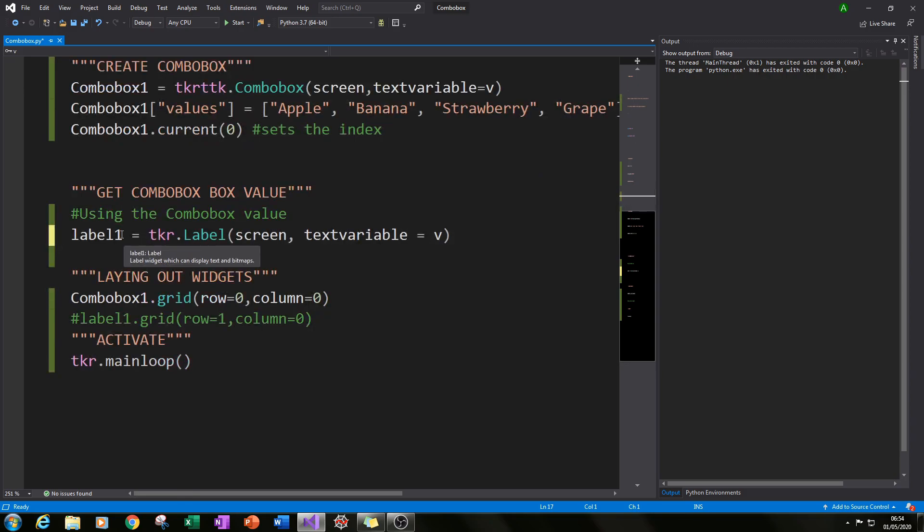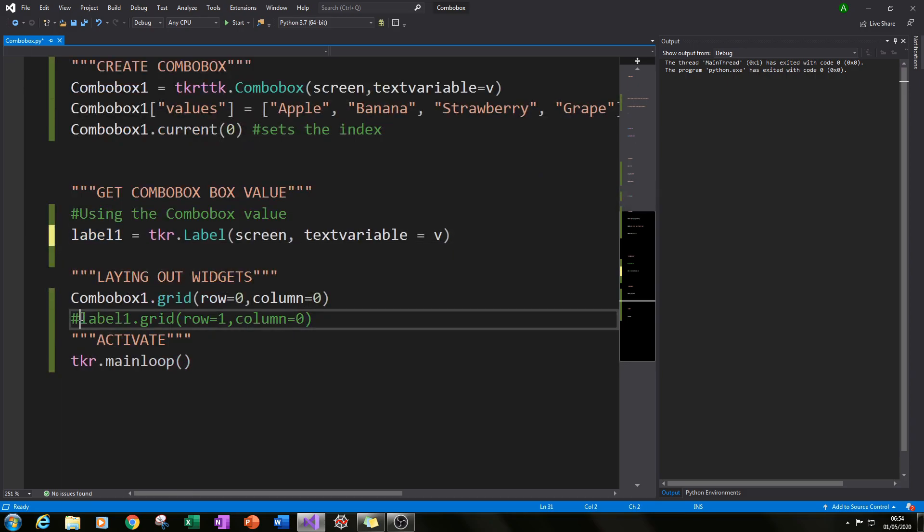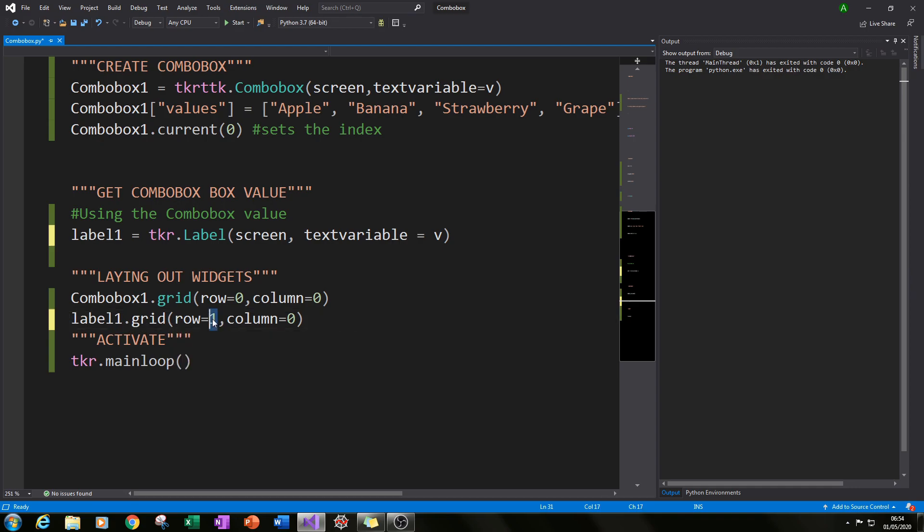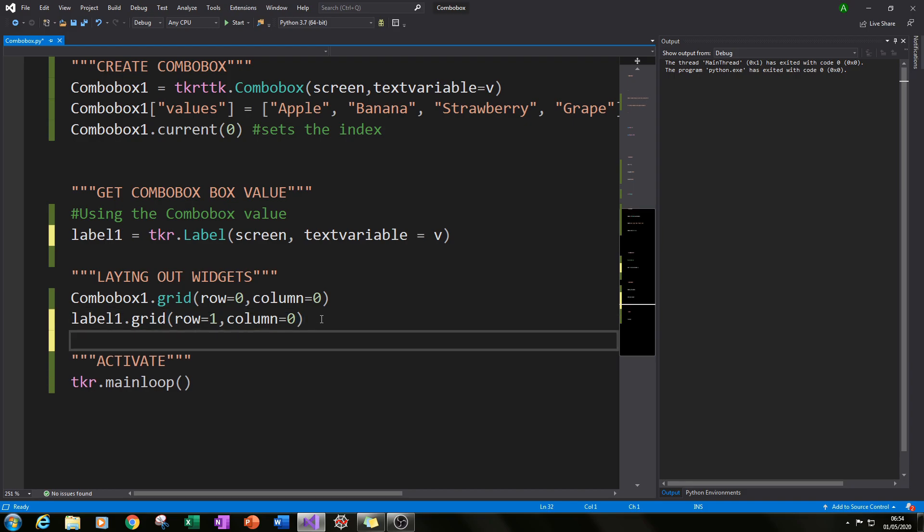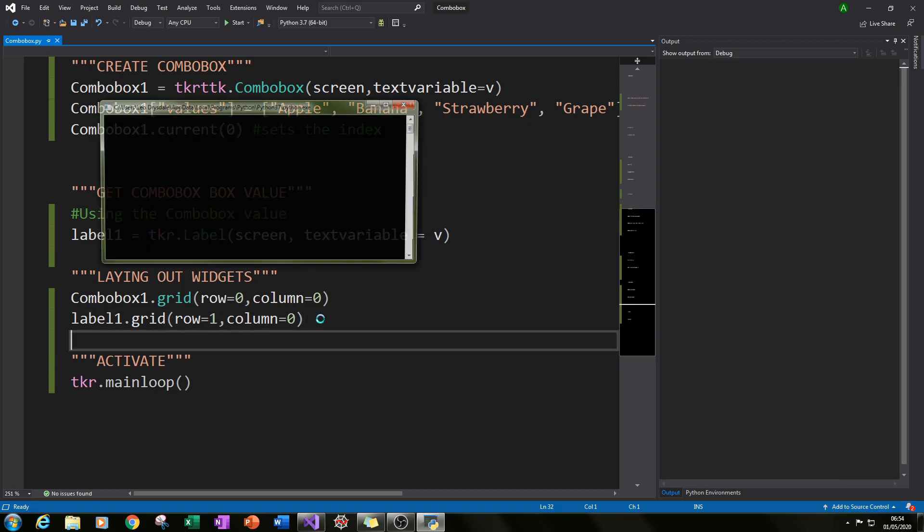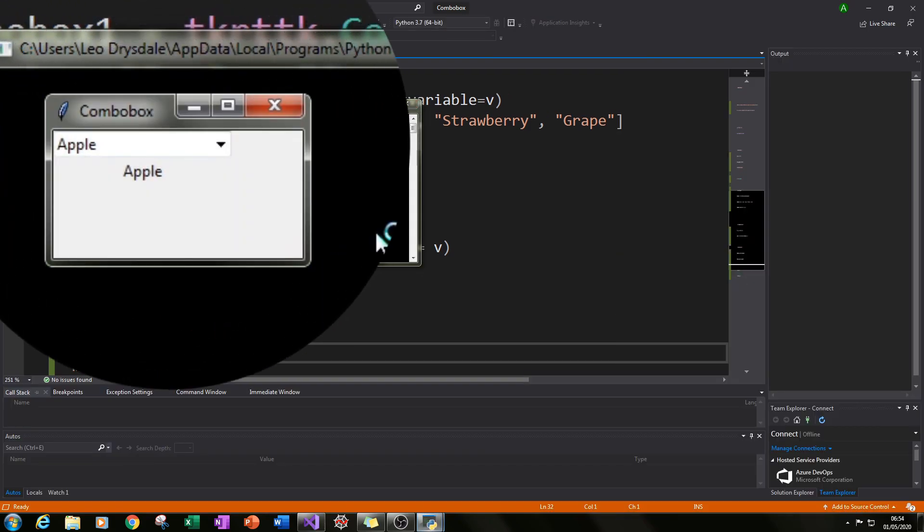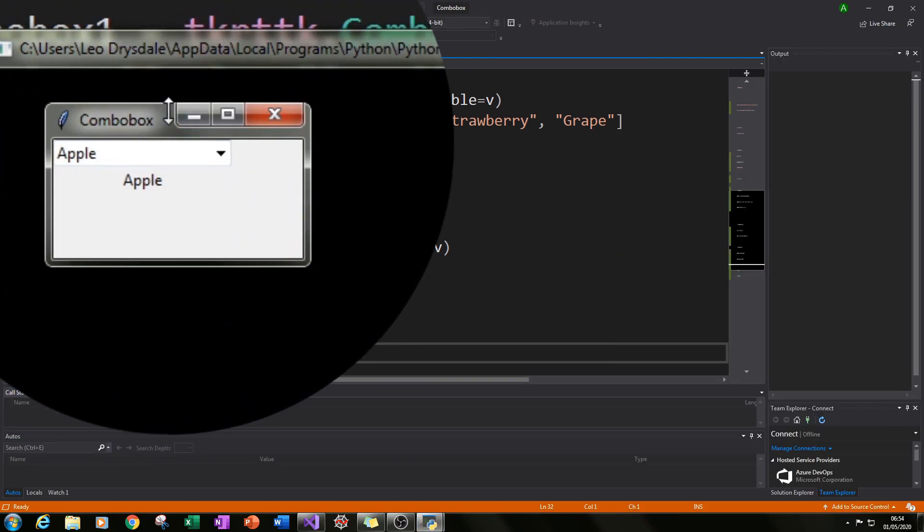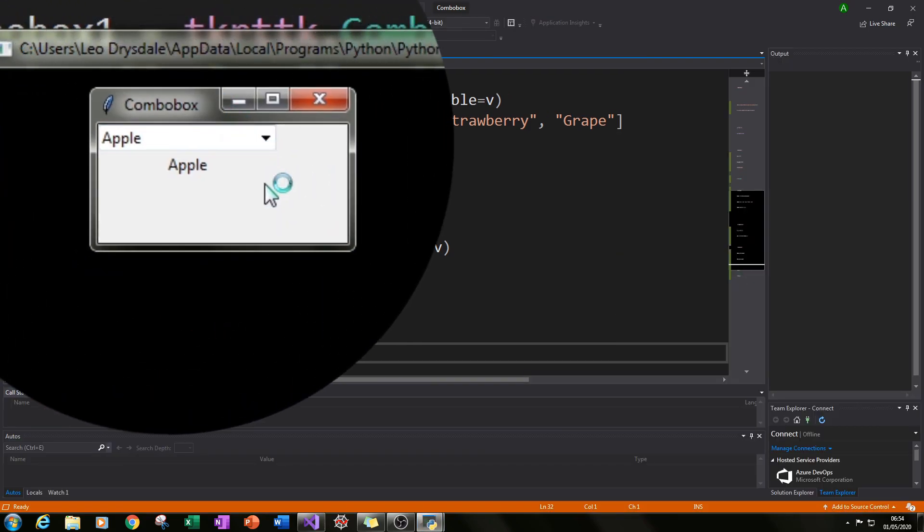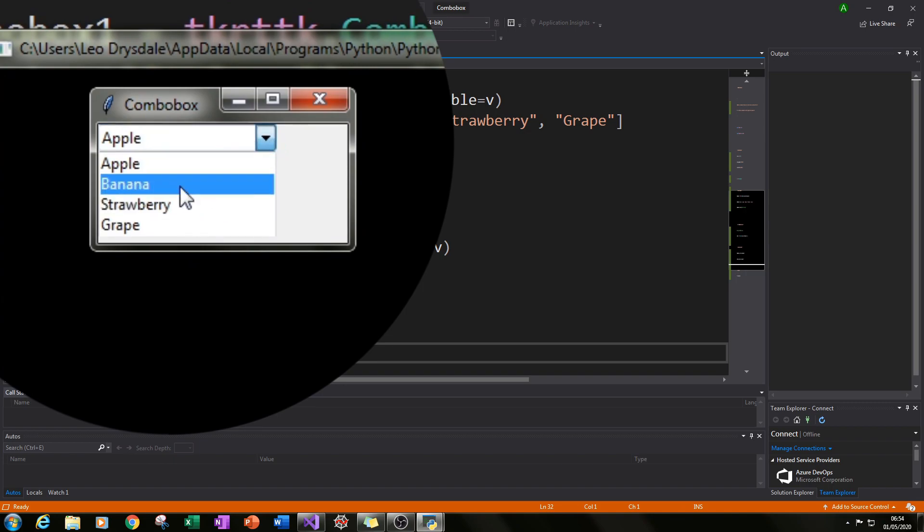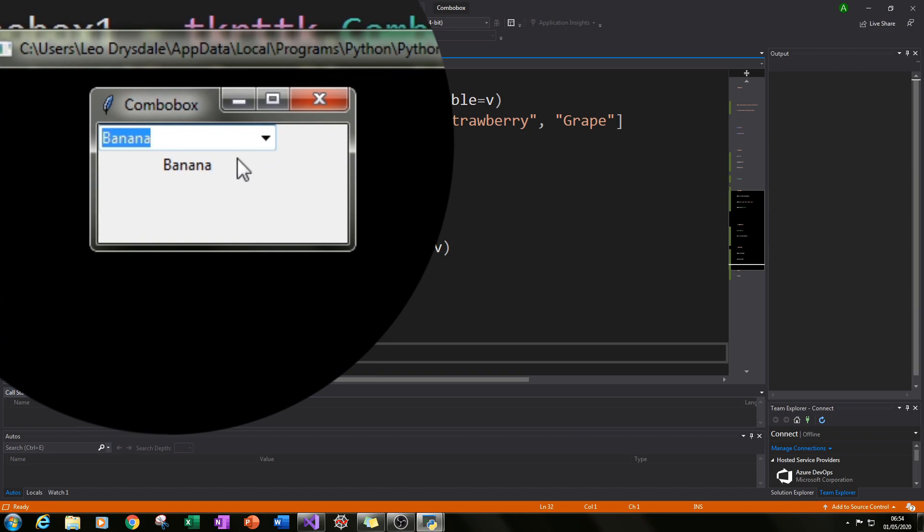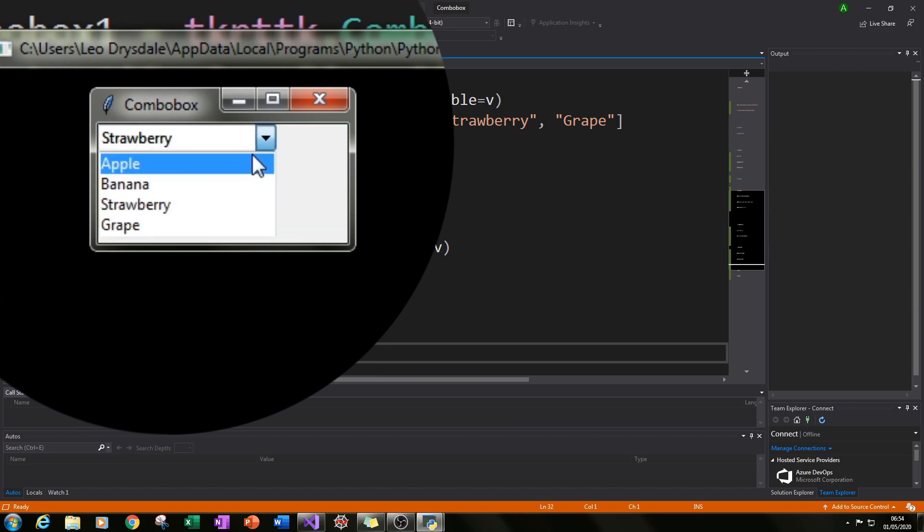And I've given it the variable label1. So what we can do next is we can pack it as well, have it shown in our main screen by typing in label1.grid. In this case I put row equals 1 to put it below our combo box and column equals 0. So if we run that we will now have our final result where we have our four values: apple, banana, strawberry, grape. If we select banana our label will update. If we select strawberry label will update as well and same with grape.